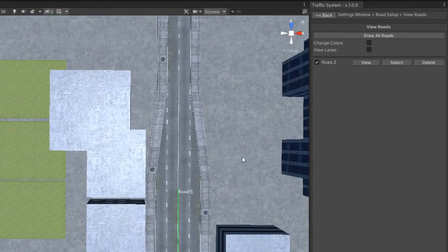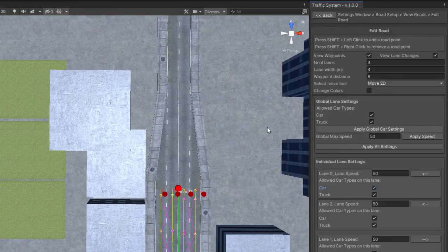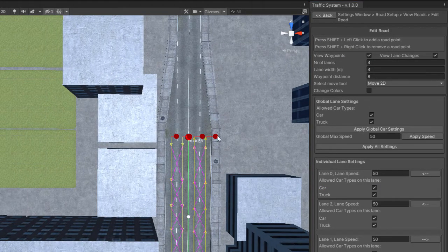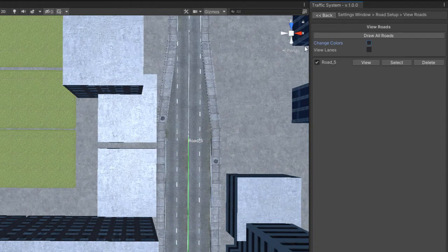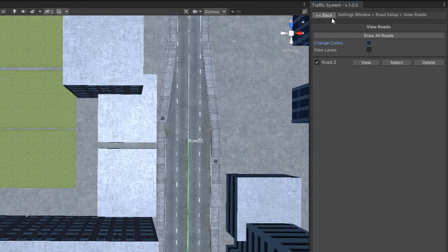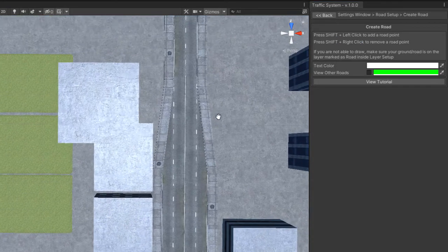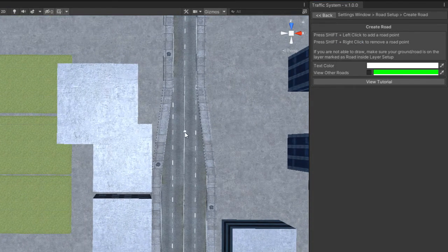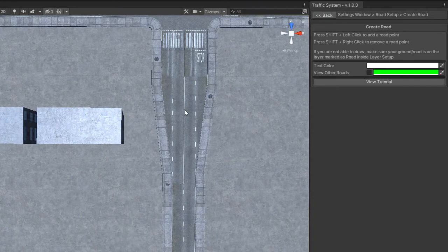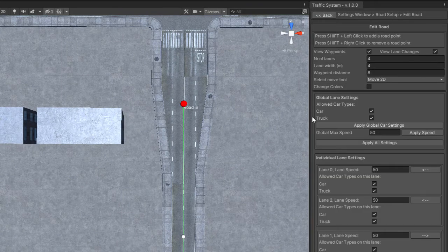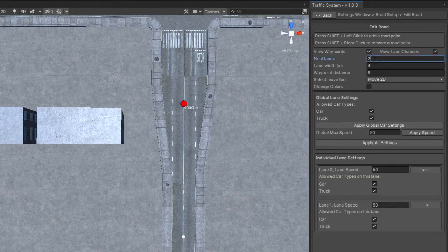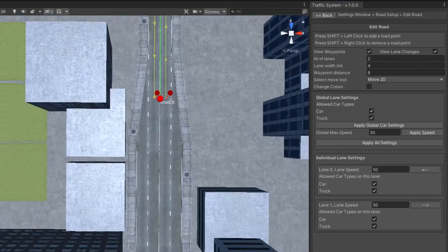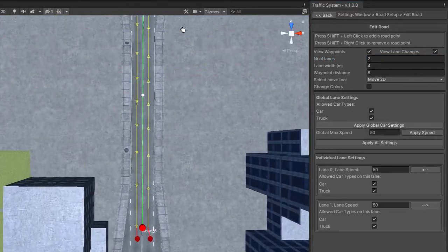I already have this road and I will create another one with just 2 lanes. Hit Generate Waypoints. Now I will create another road with 4 lanes this time.